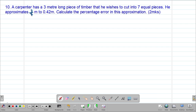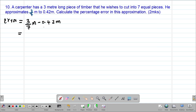We'll start by getting the error that was committed. The actual measurement was supposed to be 3 over 7 meters, and the approximate length was 0.42 meters. So to get the error, we take 3 over 7 minus 0.42 meters. If you feed this on the calculator, you're going to get 3 over 350 meters. So this is the error that was committed.